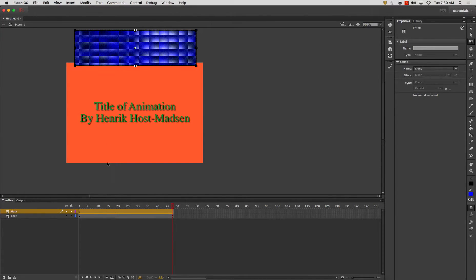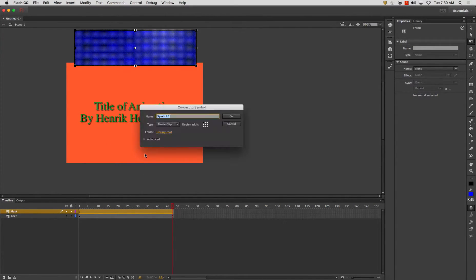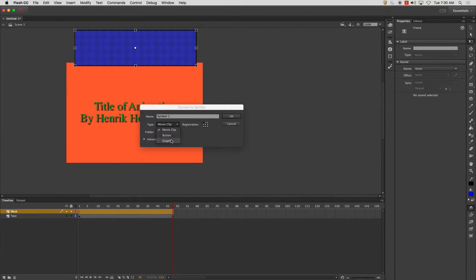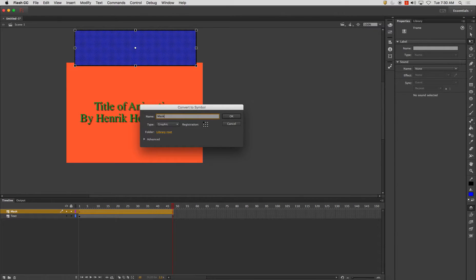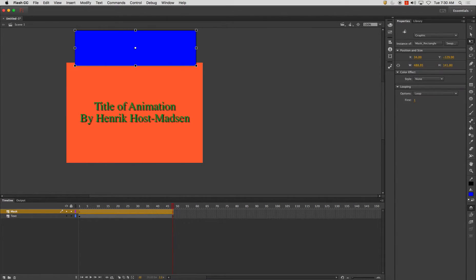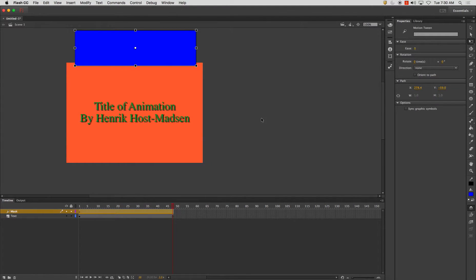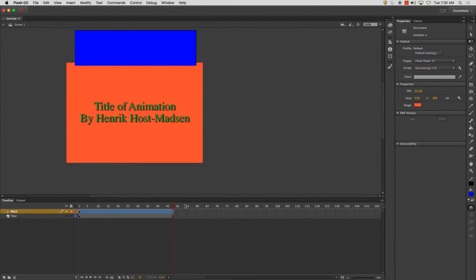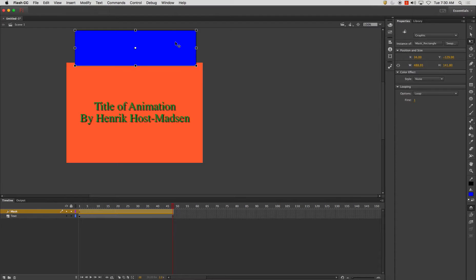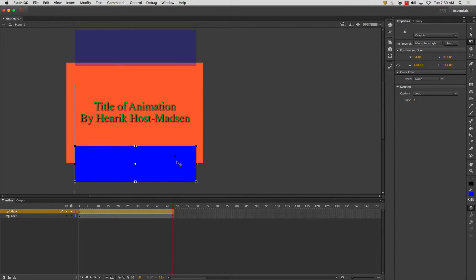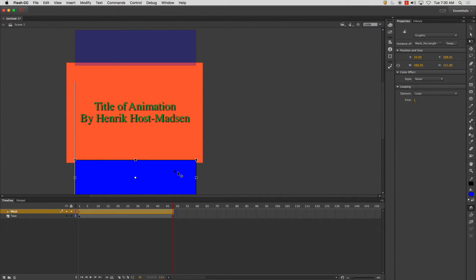Then I'm going to take this mask layer and I'm going to press F8 convert it to a symbol. I'm going to make it a graphic this time and I'm going to call this mask rectangle and I'm going to create a motion tween. We all know how to do all that. From here what I'm going to do is I'm going to take it and I'm going to slide it straight down to about here.